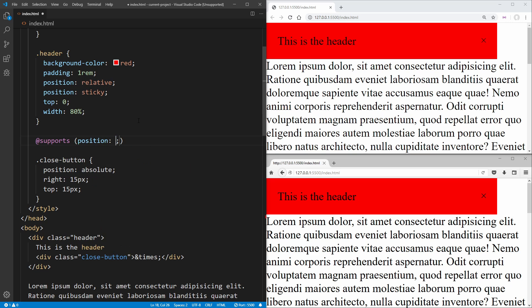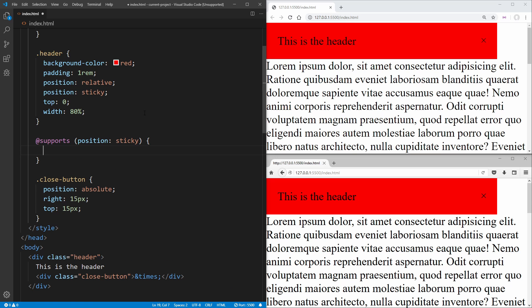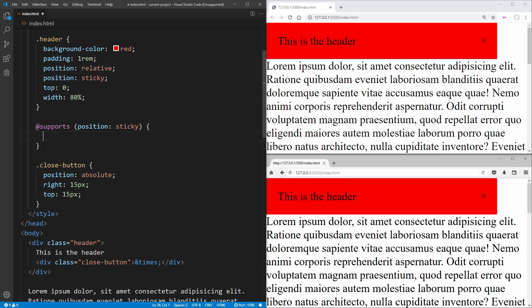In our case, we want to check to see if this browser supports position sticky. If the browser supports position sticky, everything inside of here will run.